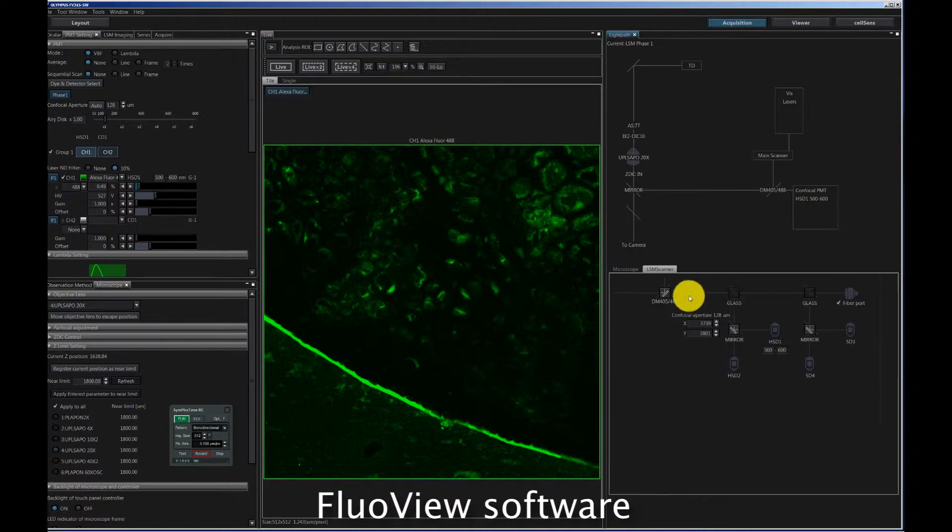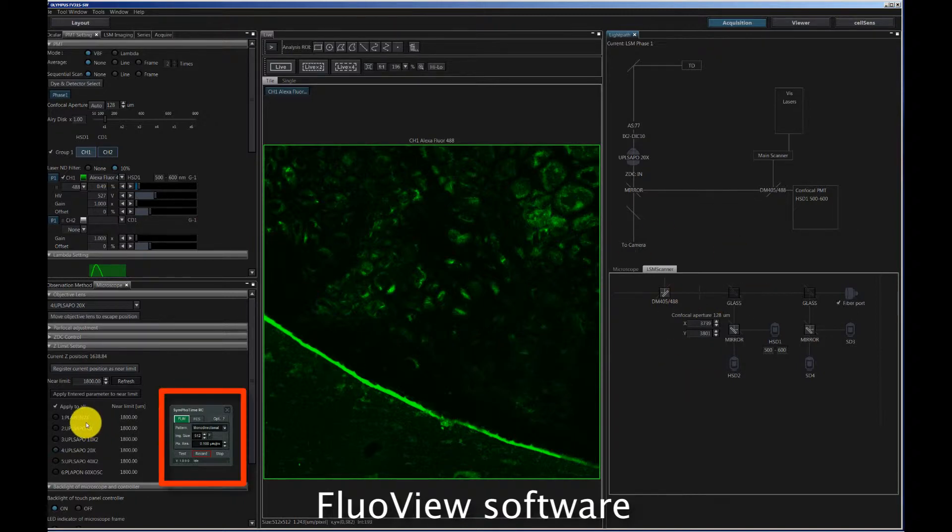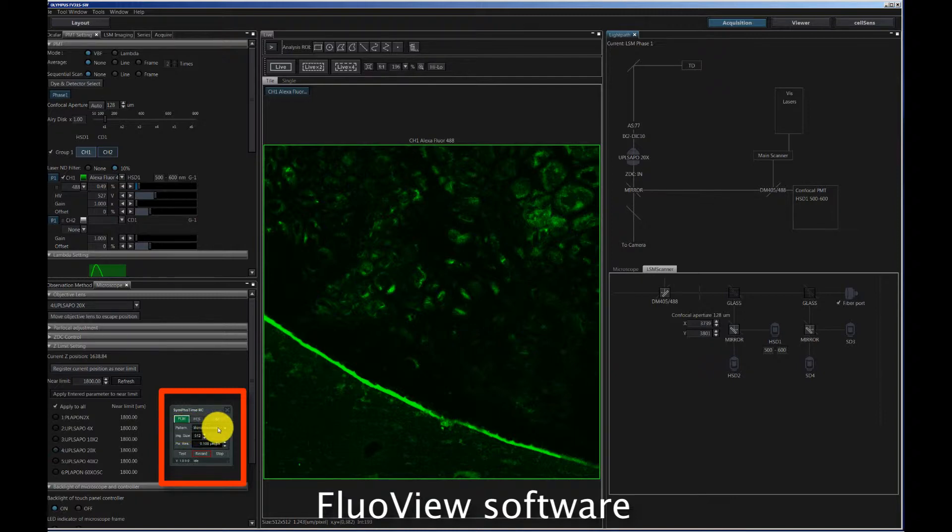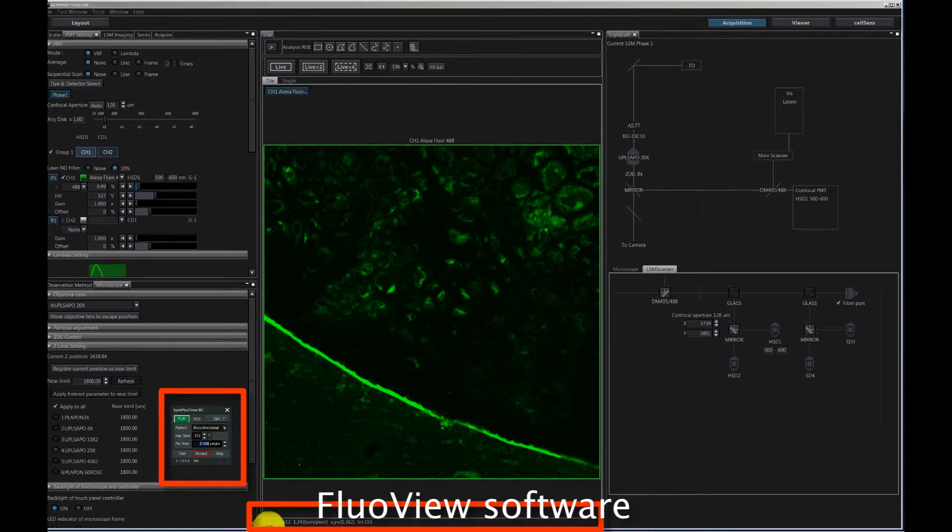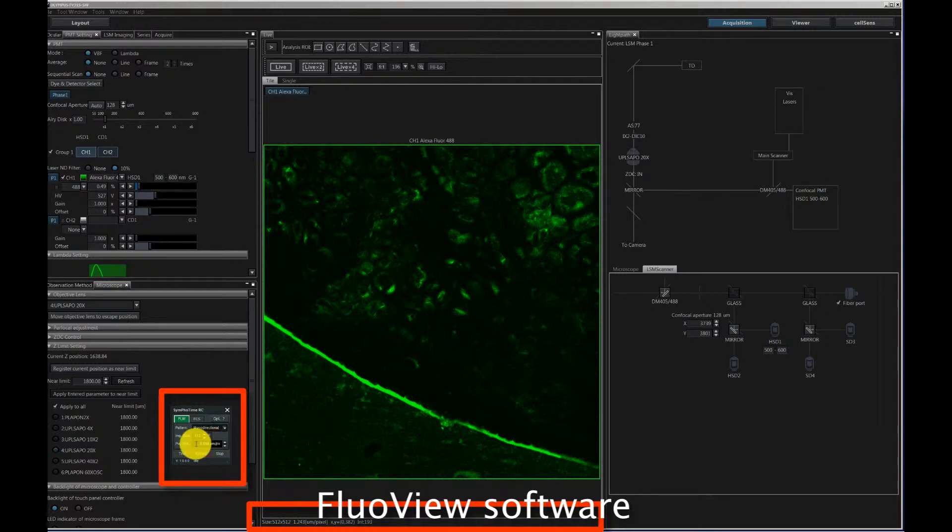When we're starting the measurement, what is important is that we check that the measurement conditions set in the FluoView are the same as the measurement conditions set in the SymPhoTime. For example, we're working with a monodirectional scan. We have an image size of 512 by 512, and in order to get the scale bar in the SymPhoTime correctly, we need to enter the correct image size. The image size is actually displayed here below the image, so you see it's 1.243 micrometers in this case.